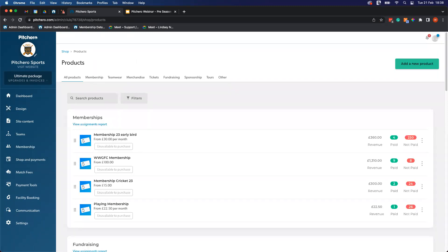On the difference between registered and not registered: a registered member has received an email and accepted the terms and conditions. Juniors generally don't need to be registered — you just set them up as a player profile without an email address. If members have an email address and aren't showing as registered, you'll want them to show 'Yes' under the registered column.